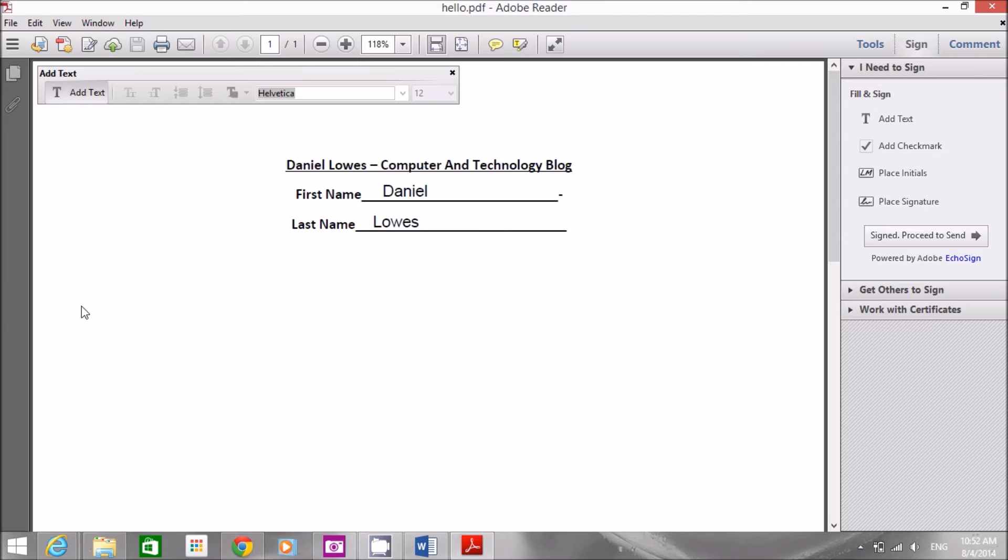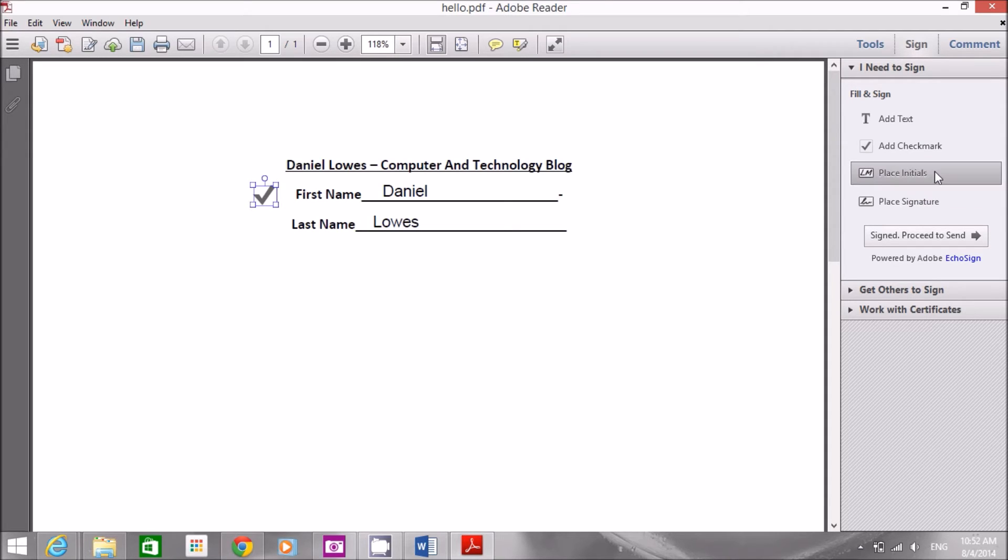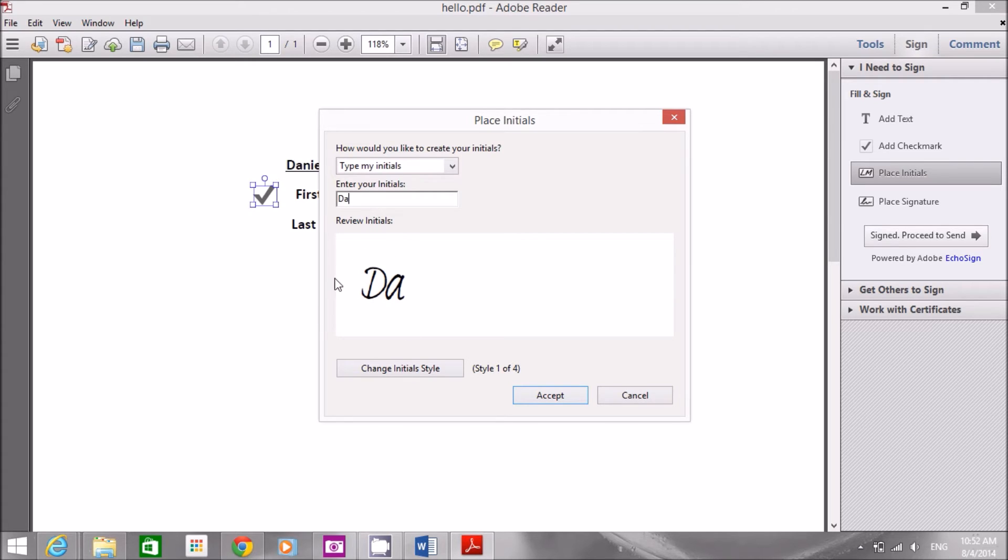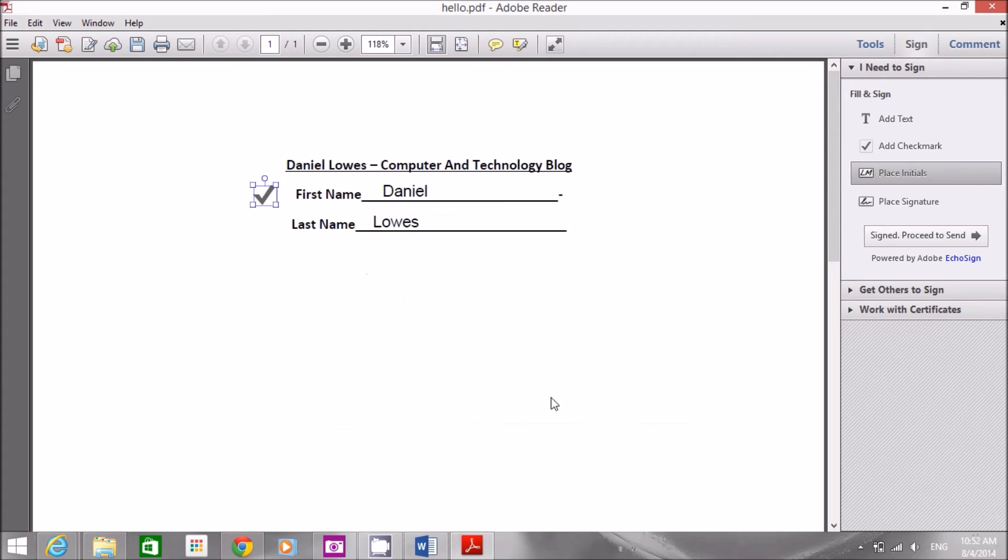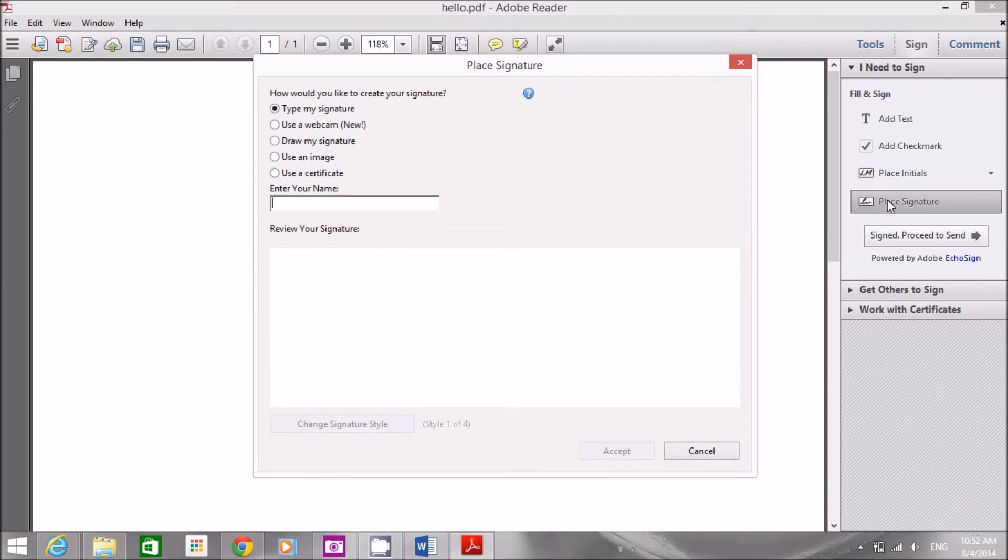There are more options also as you can see here. You can add a check mark and you can also place initials. Let's say my initials are DA. It also draws a very nice icon. I click accept and I can draw my initials and I can also place a signature which it will keep.